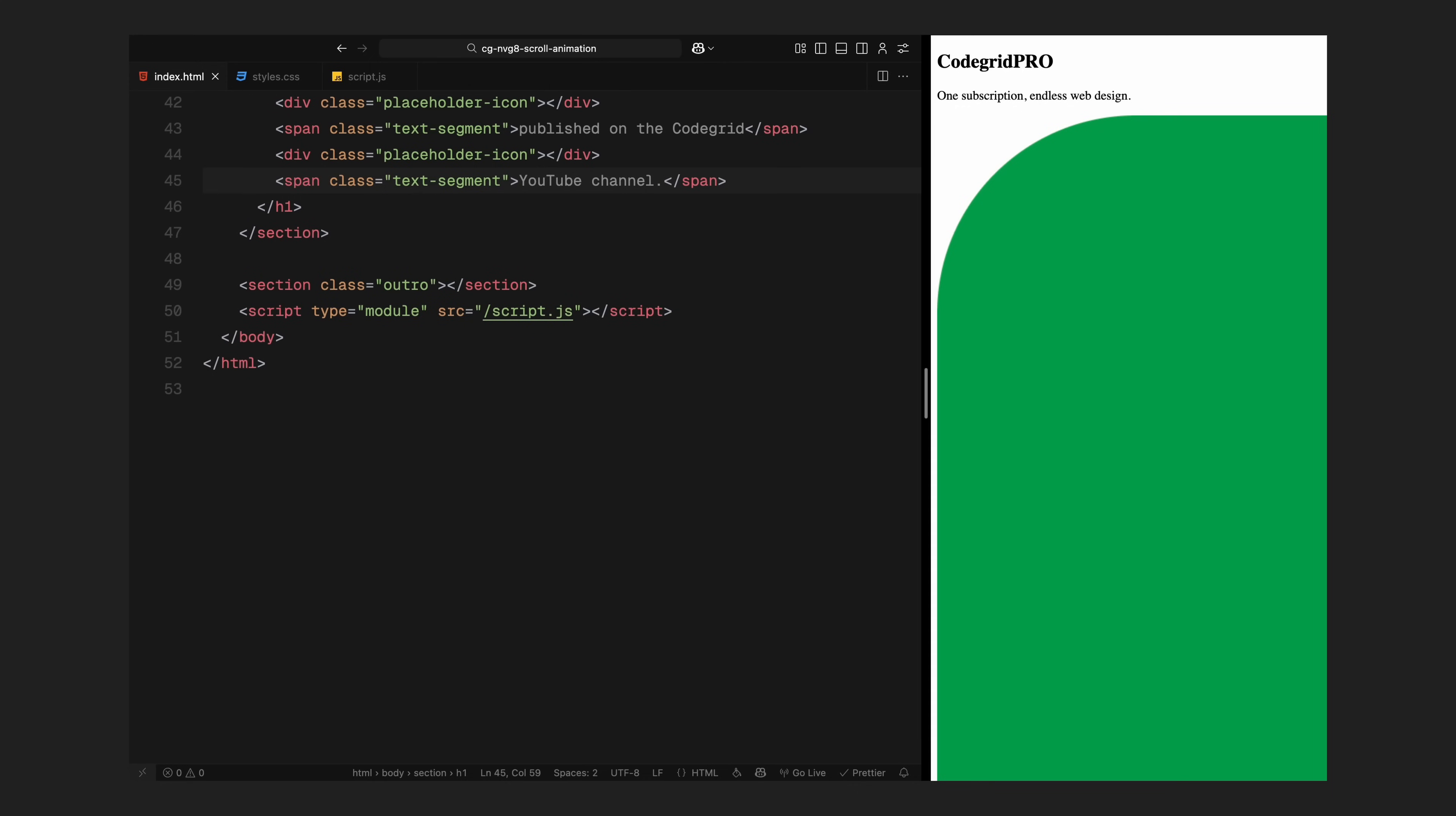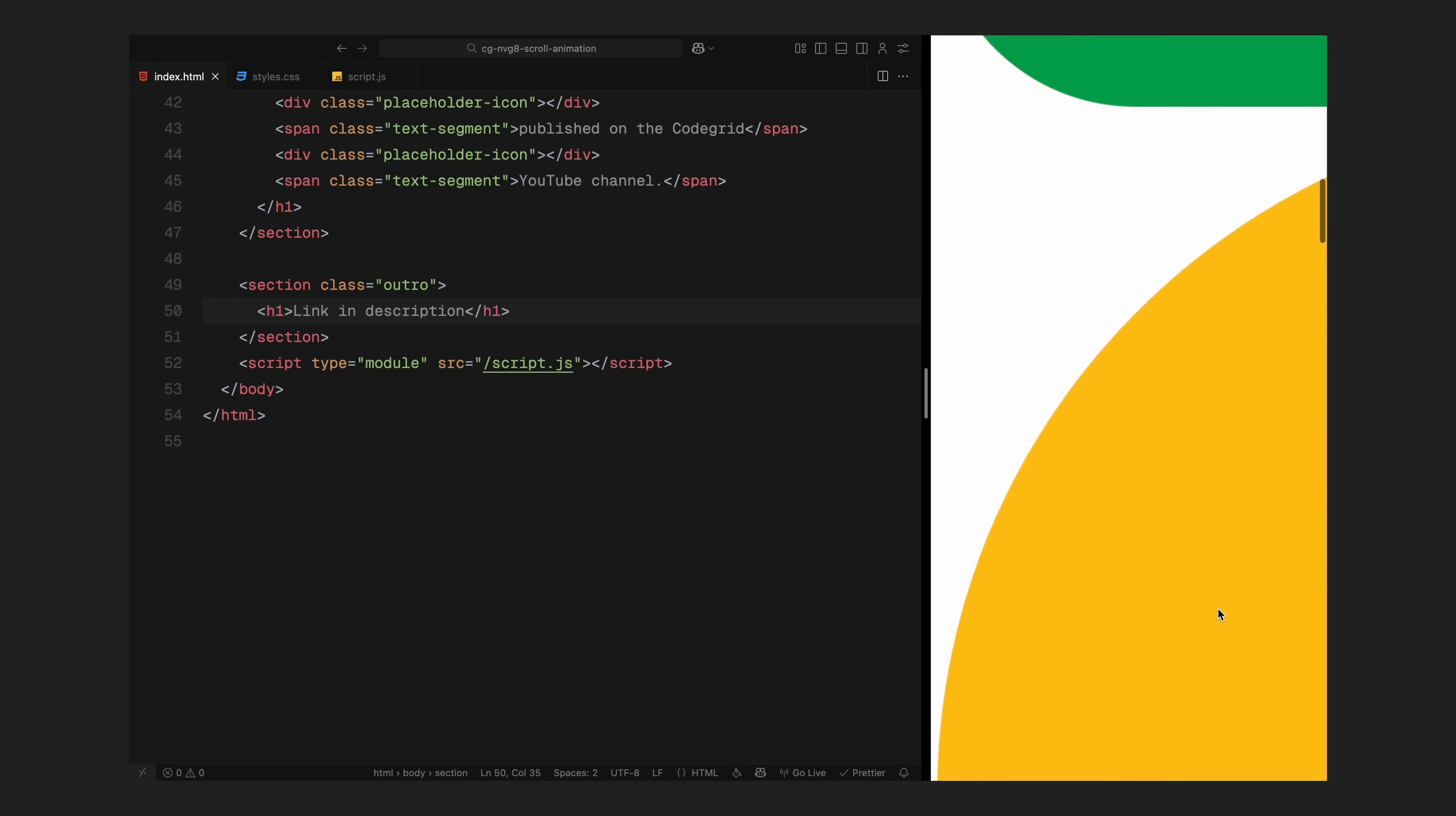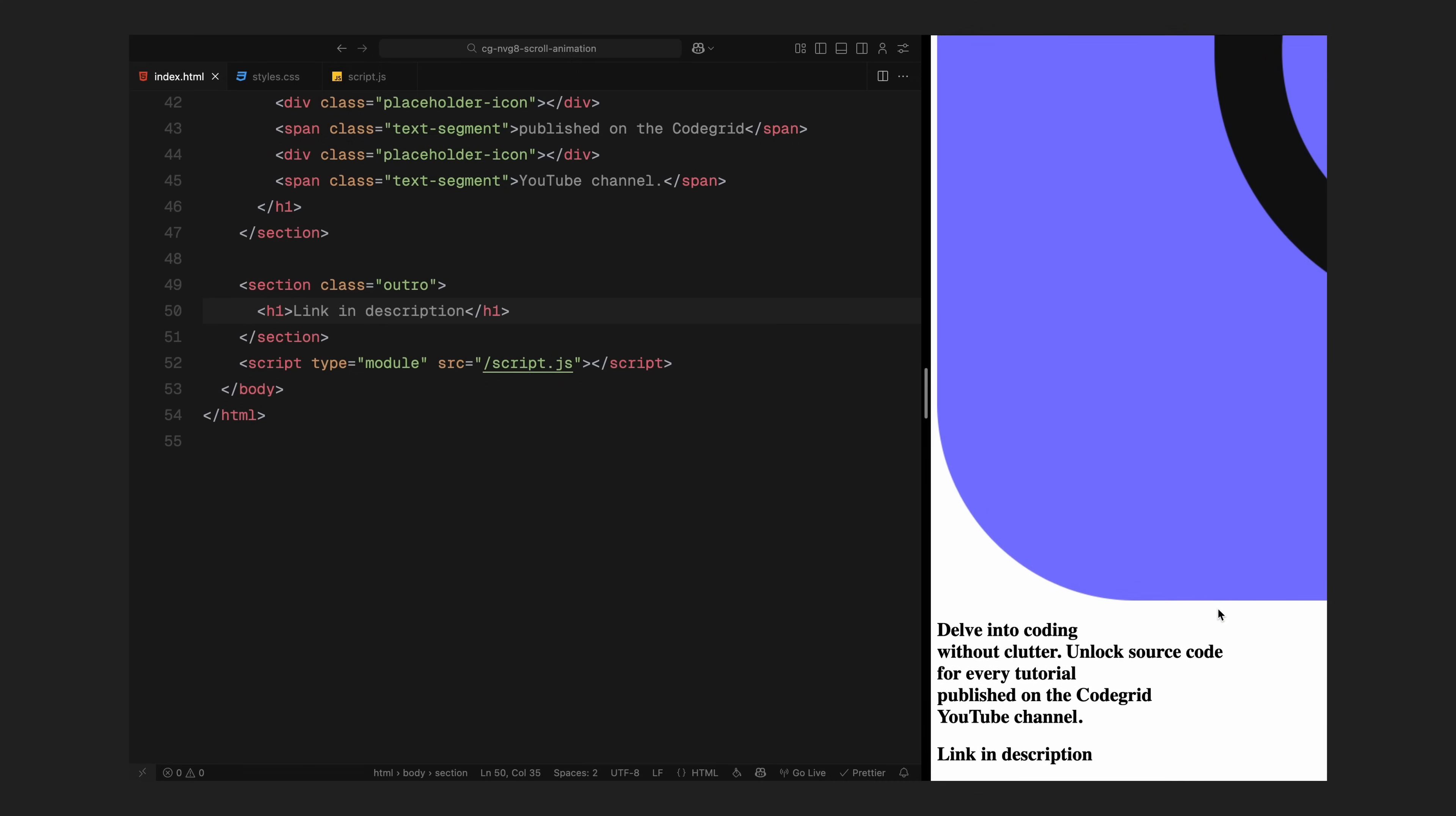Finally, the outer section is super minimal, it just has some dummy text. This gives the scroll trigger a natural endpoint after the main animation finishes. So that's the full HTML layout. Next, let's move into the styling.